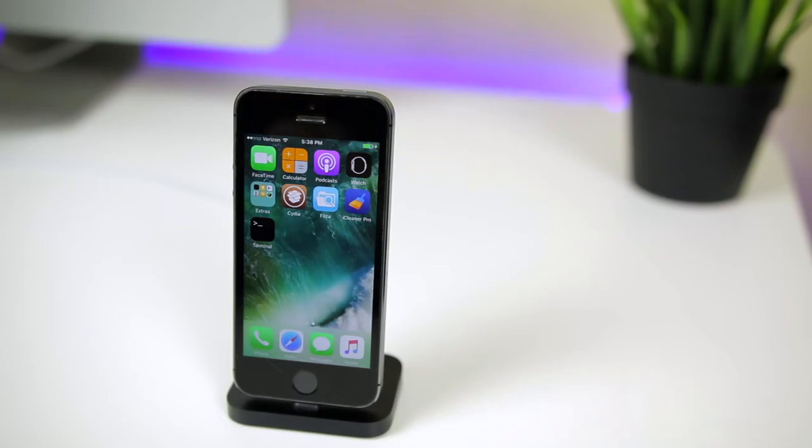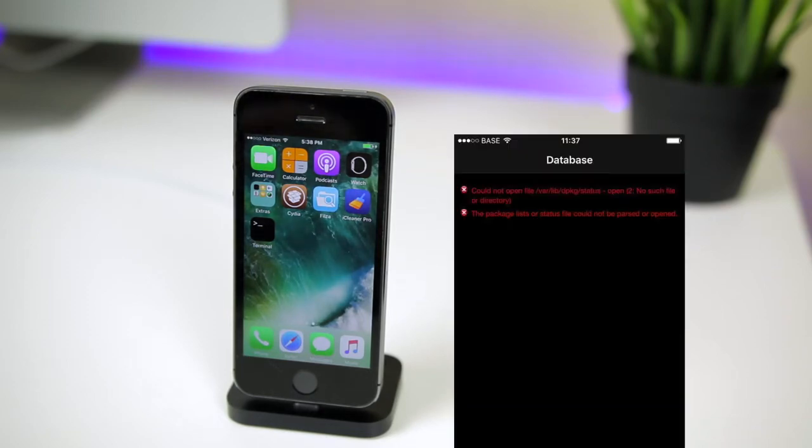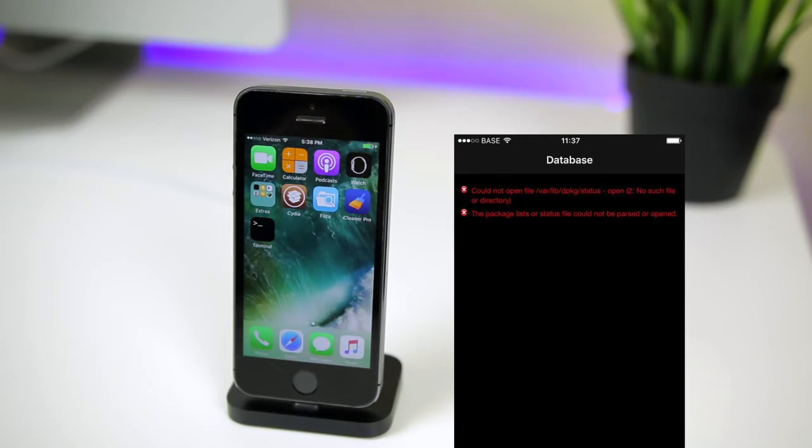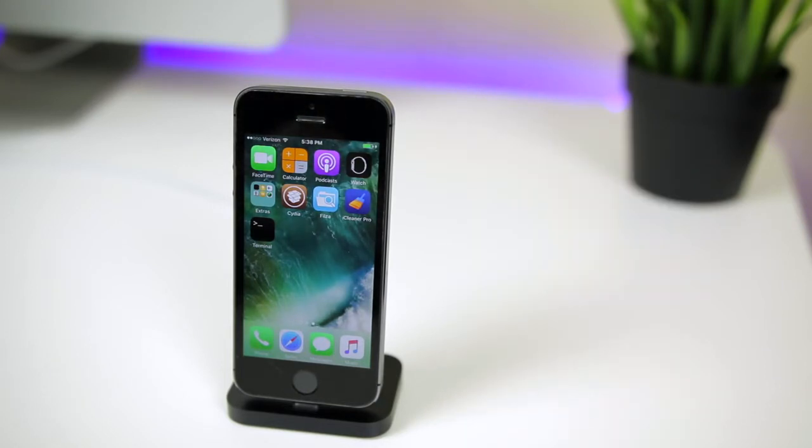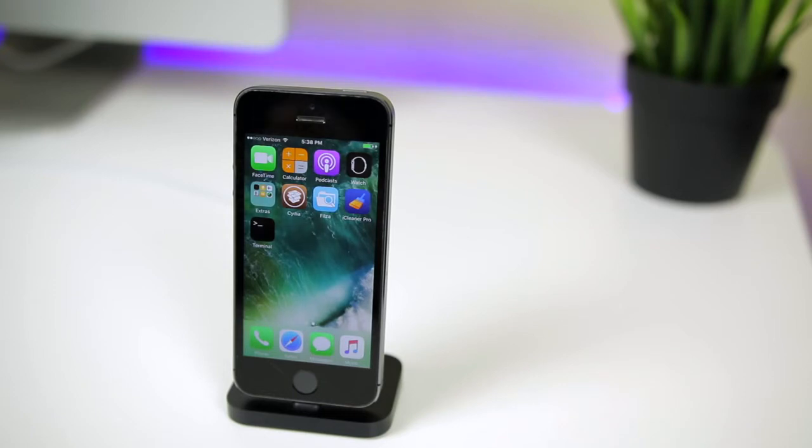What's up guys, my name is Brandon and today I'm going to be showing you how to fix the could not open var lib depackage status error and also how to fix Cydia crashing instantly even when you're in a jailbroken state on the iOS 10 Yalu jailbreak.